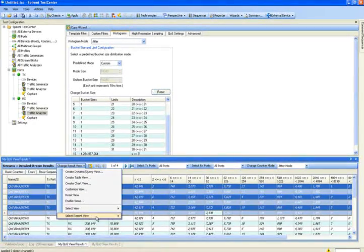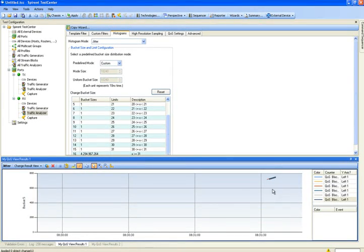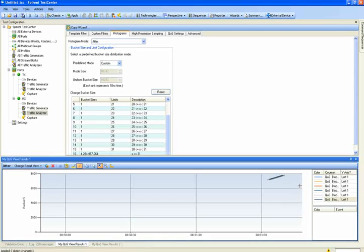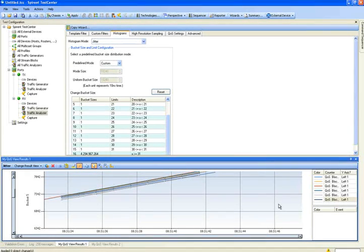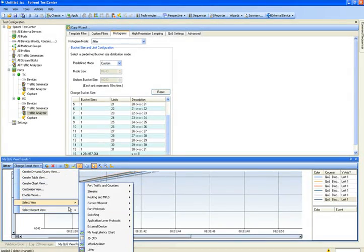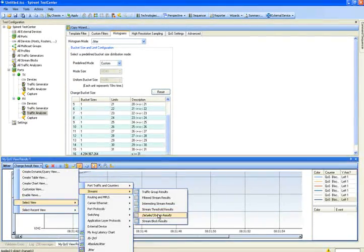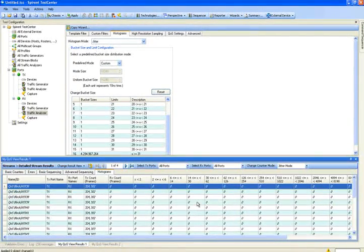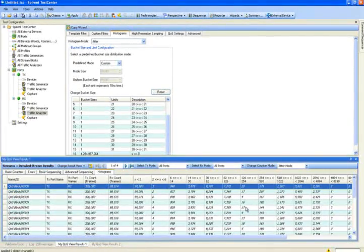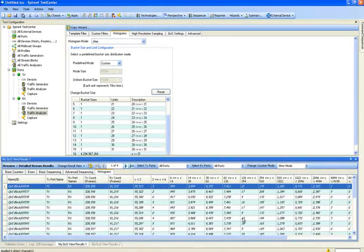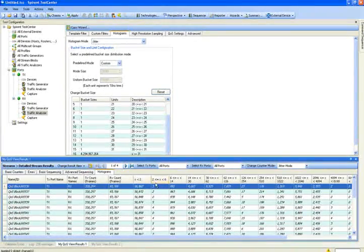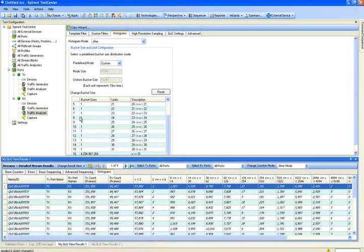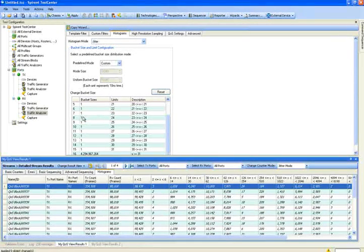And then I can switch my view. So now I can compare multiple values on my chart. So if I go back to my Detailed Stream results, now I can see whatever I want in terms of jitter.